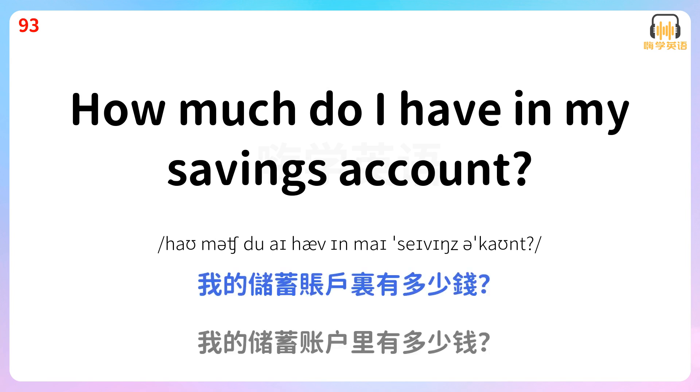How much do I have in my savings account? 我的储蓄账户里有多少钱?